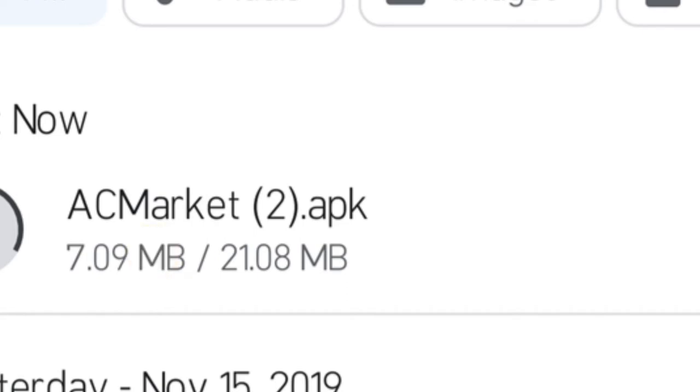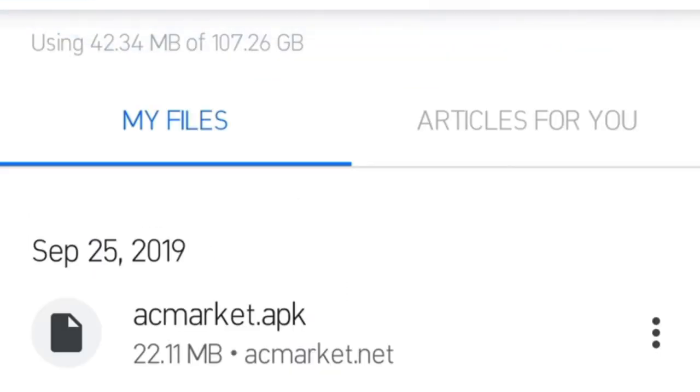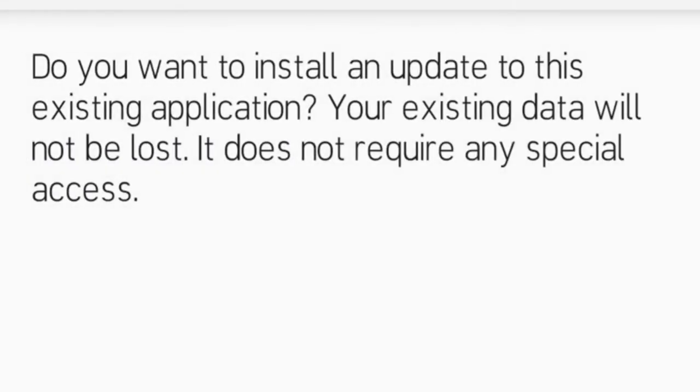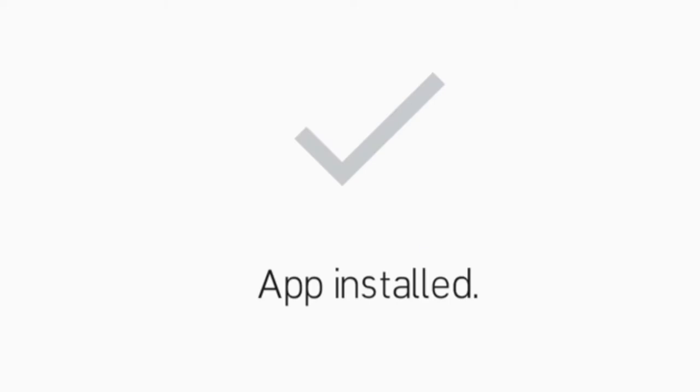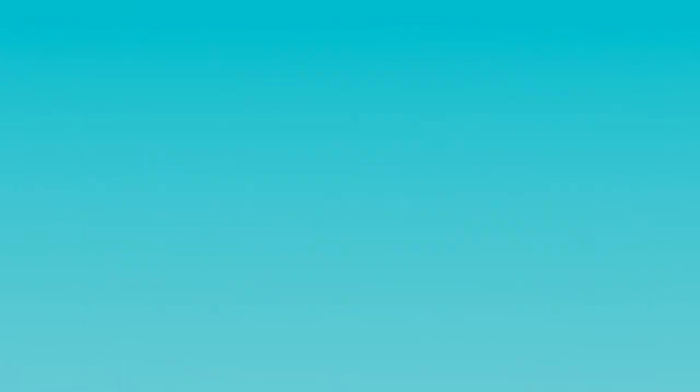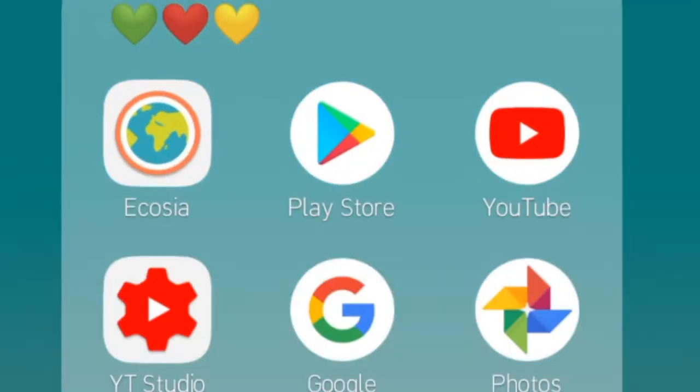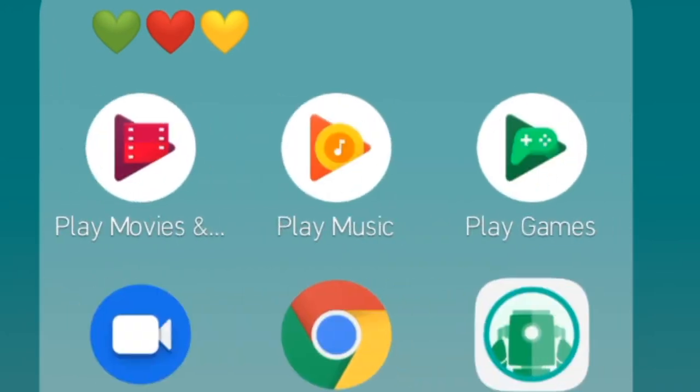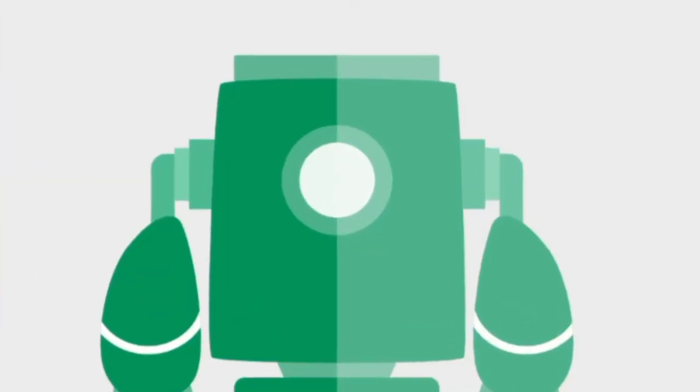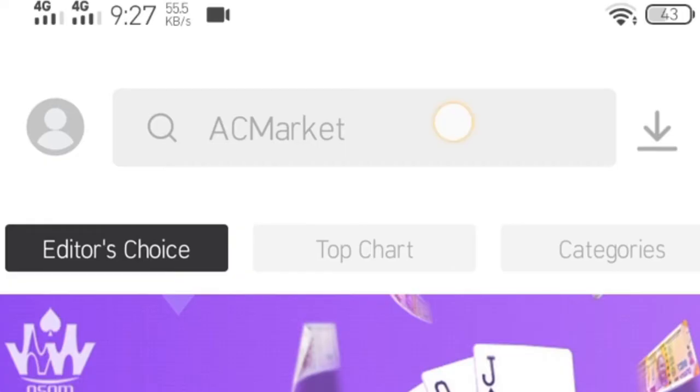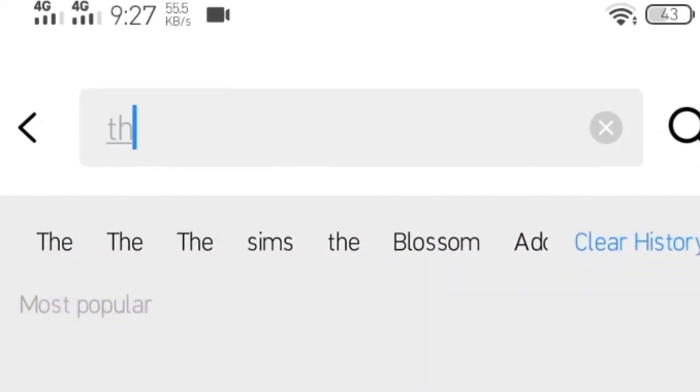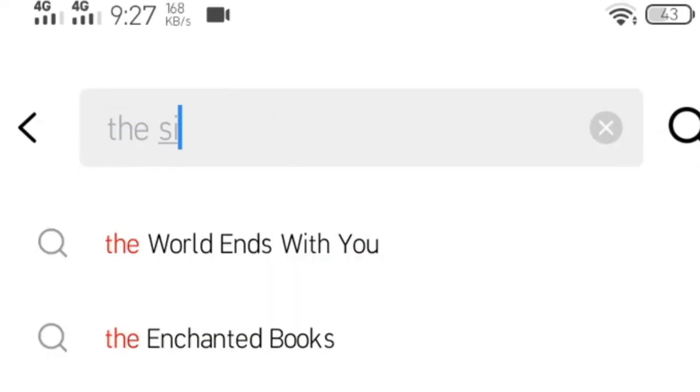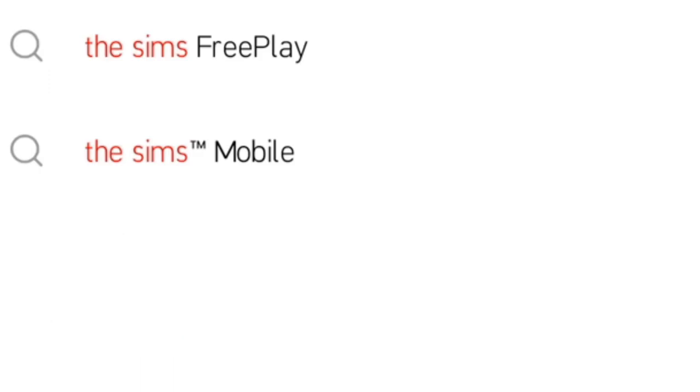Once the AC Market APK is installed or downloaded, you should click it and then install. After installing it, you should go to AC Market. There you go. And then search The Sims Mobile.